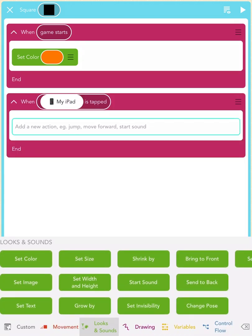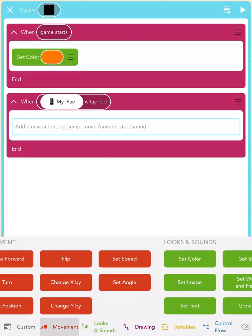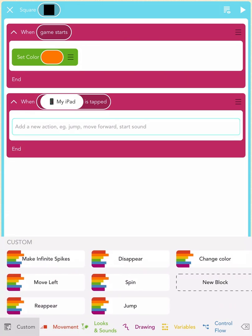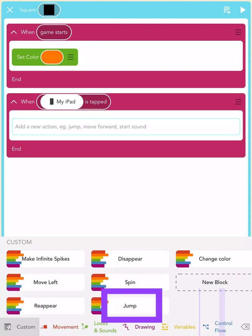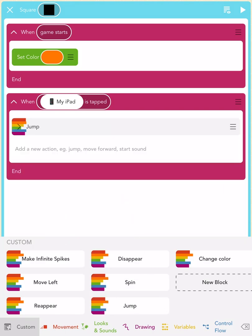It should automatically show a picture of an iPhone or iPad screen and your turquoise cursor should be inside your magenta block. Now, scroll left to the custom rainbow blocks and tap on the rainbow jump block to add it to your rule. Great!